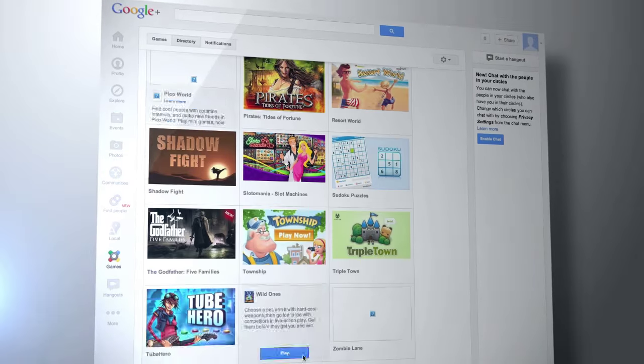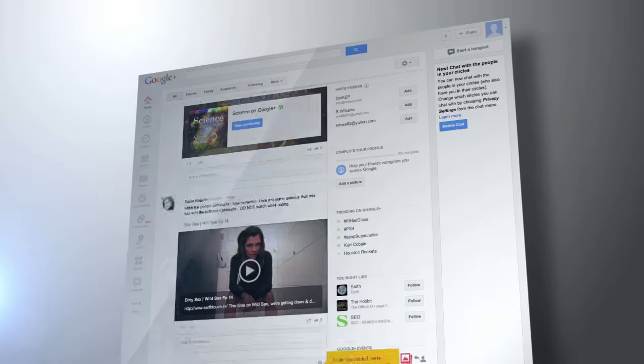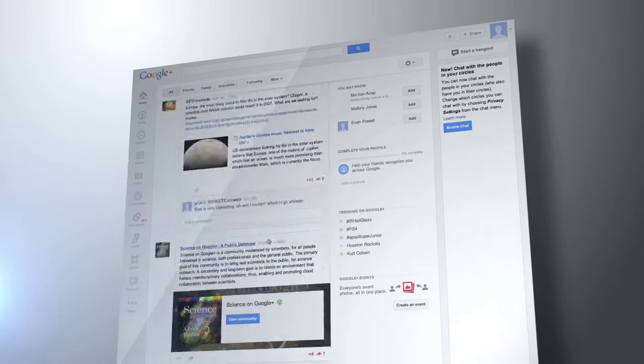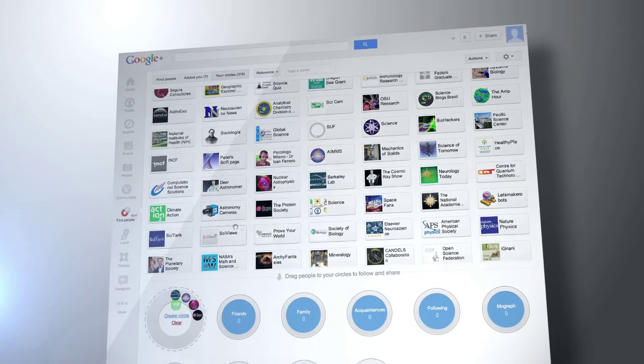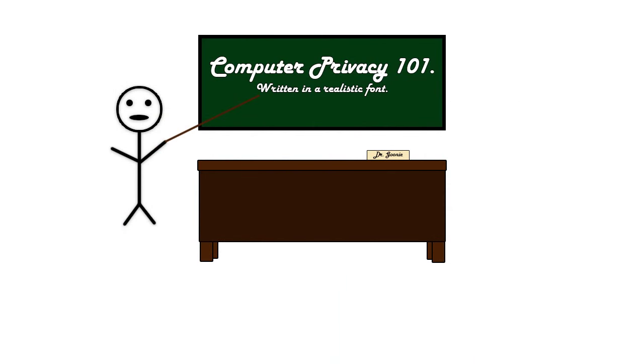Thankfully, over time, your privacy has become slightly more of a concern at Google, and they now remove the personal identifiers after a set number of months. But this is bordering on a video about privacy, and not so much about what happens if you put things on the internet that you shouldn't. And so we'll have to talk about that another time.